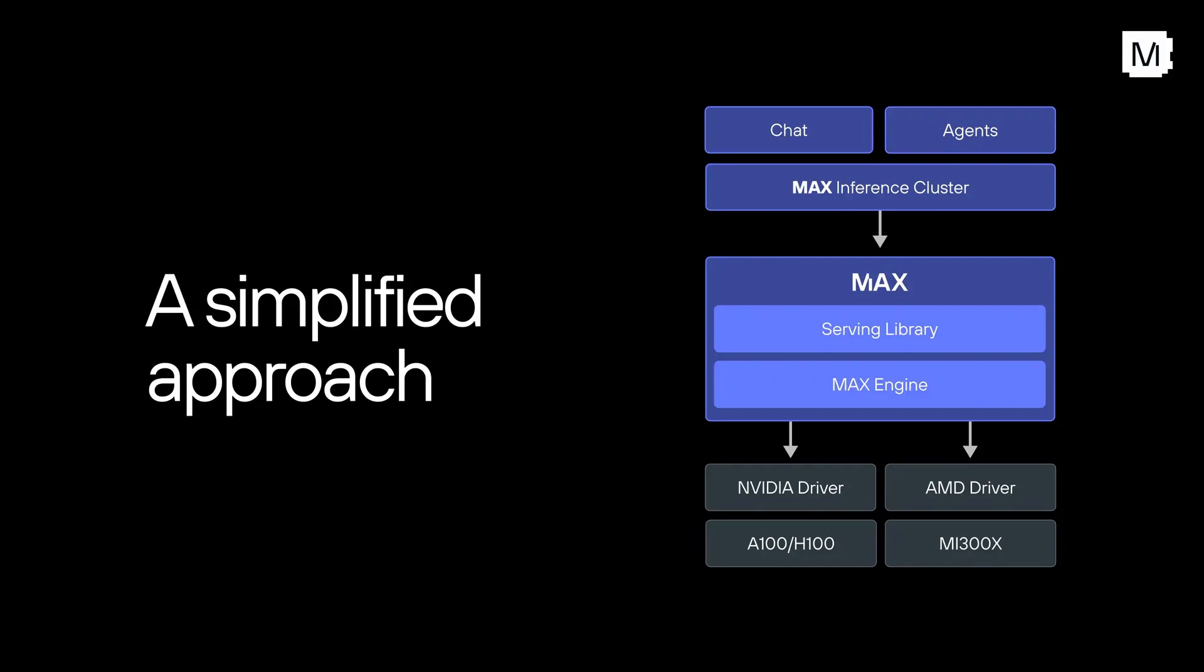With Max Inference Cluster, you get frictionless deployment, cost efficiency with state-of-the-art performance, adaptive scaling, and unmatched flexibility.